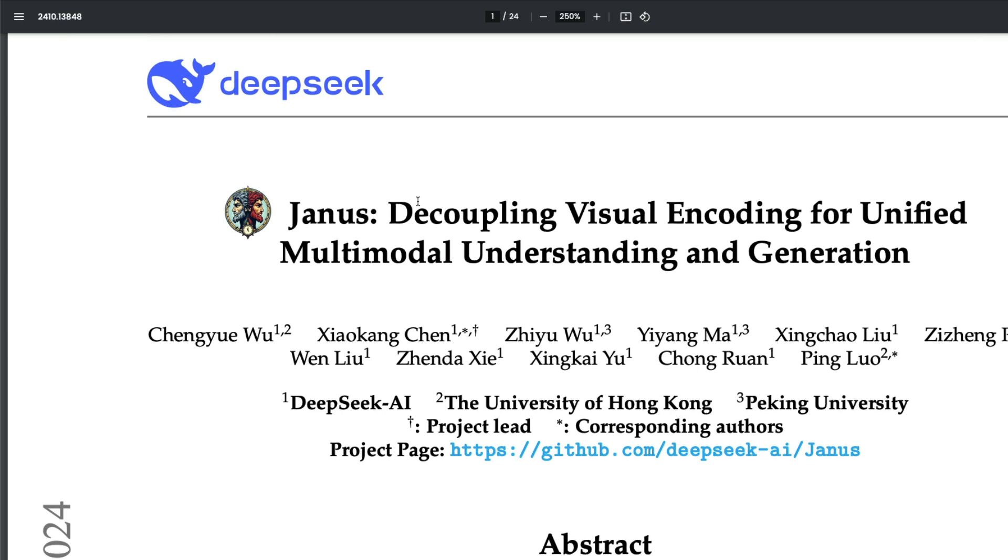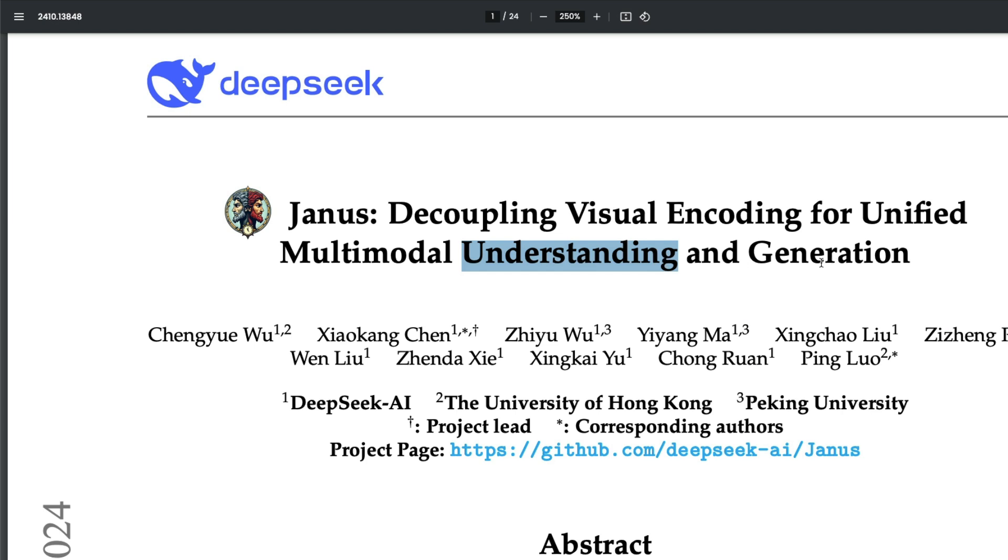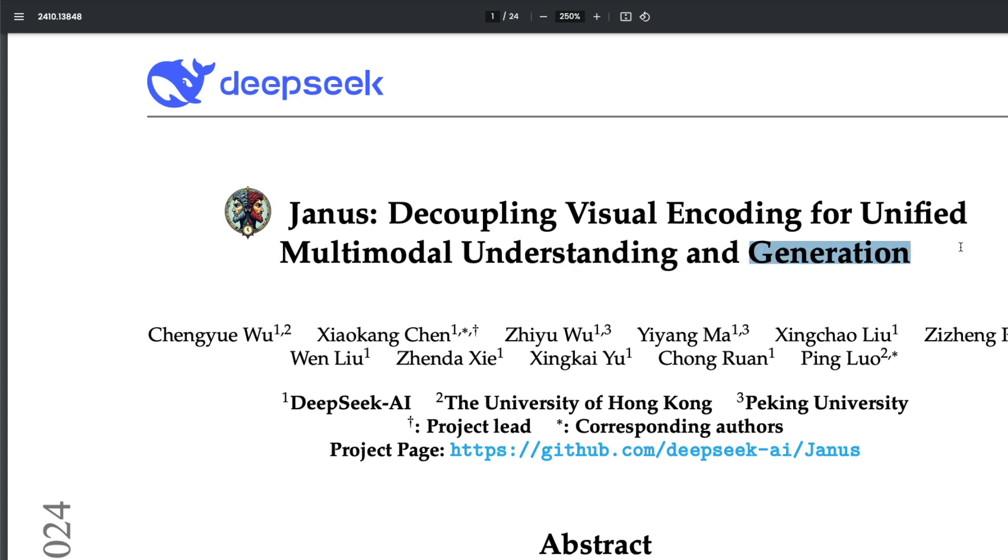Now, what is different about this model? The main thing is they've decoupled the vision encoding for vision understanding and visual generation. Usually, if you see GPT-4o, it's a model that can understand—that is vision understanding.